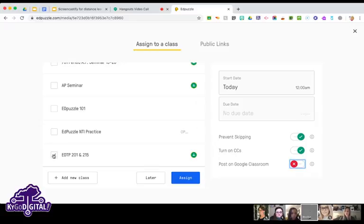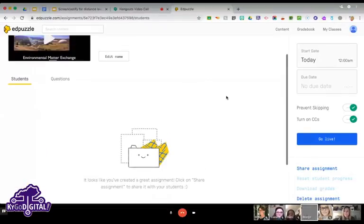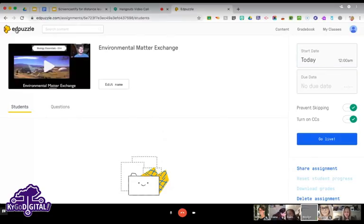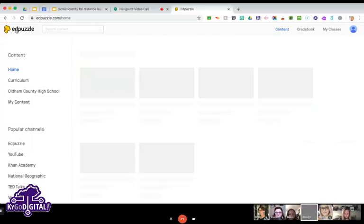But it's still easier to just post it from EdPuzzle. I'll do this one and hit Assign — how easy is that! Multiple classes at a time without having to go back into each one.